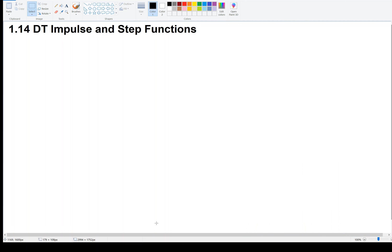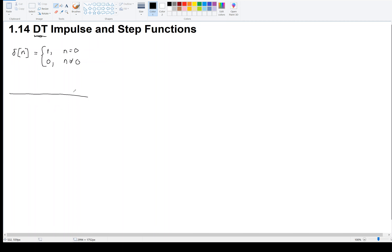We're only going to be dealing with discrete time in this video. We'll come back to continuous time in a different video. The functions we're going to look at are the impulse and the step functions. We'll start with the impulse, sometimes called the unit impulse. We use the Greek letter delta — delta of n always means the impulse function. The impulse is defined as one when n equals zero, and zero when n is not equal to zero. We can make a plot of that; it's a very simple function.